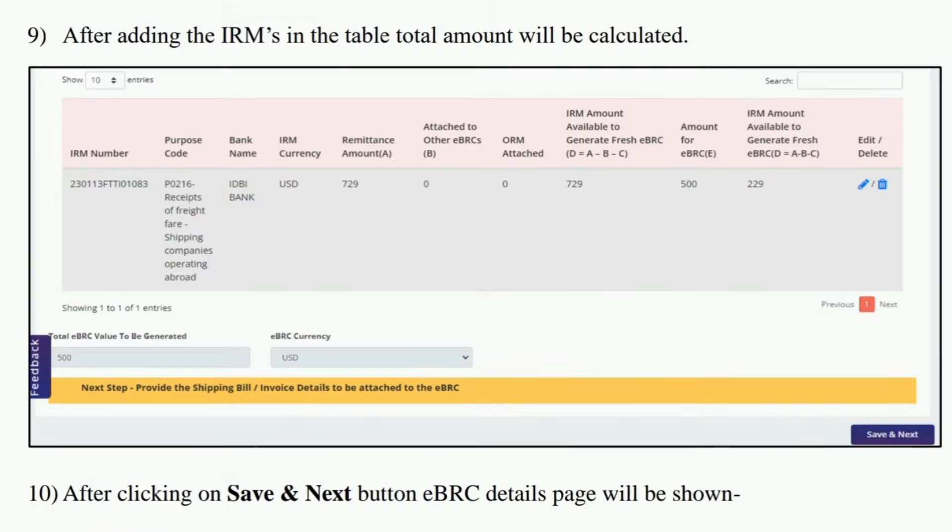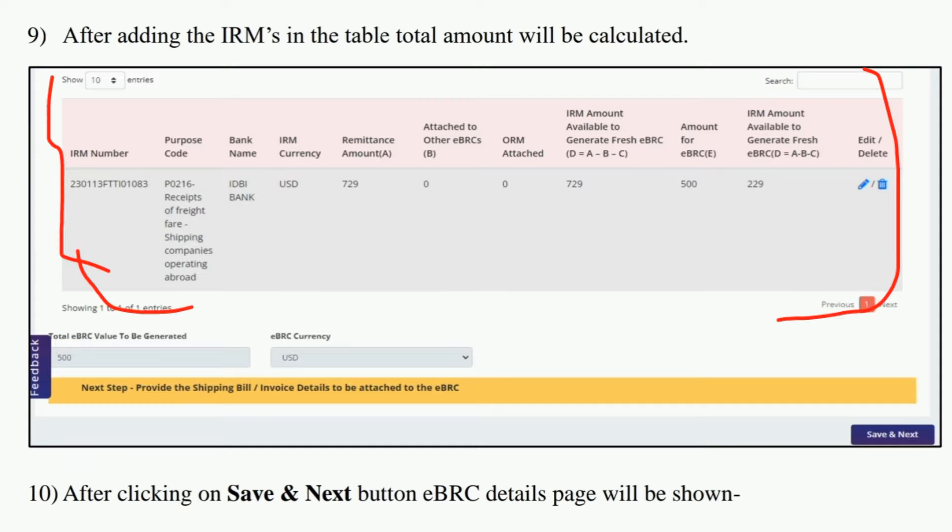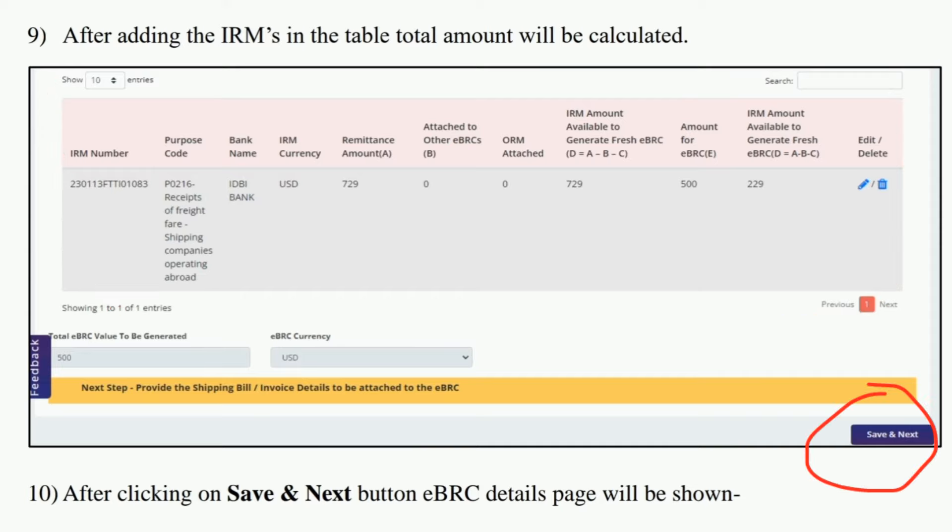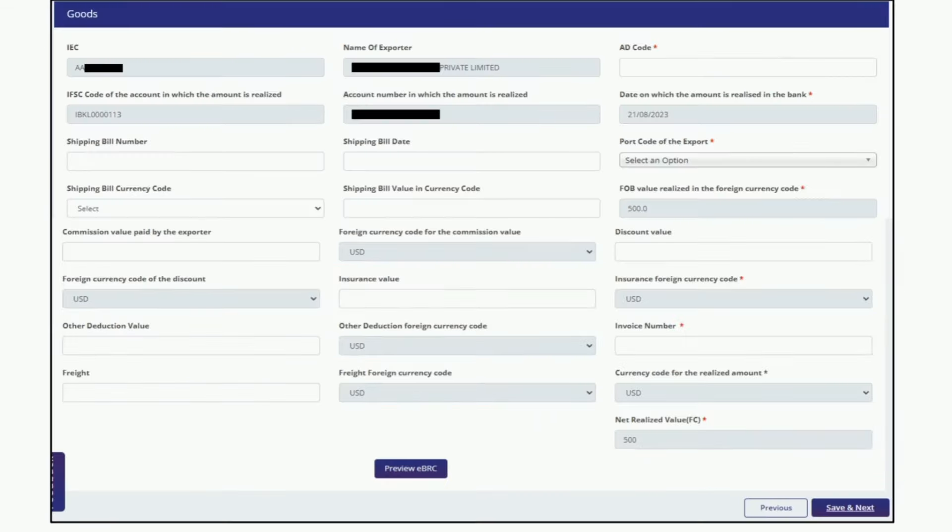If you have selected multiple IRMs, then multiple IRMs will be shown here. Here you have to click on the Save and Next button which is available in the bottom right corner. The next screen will look like this.